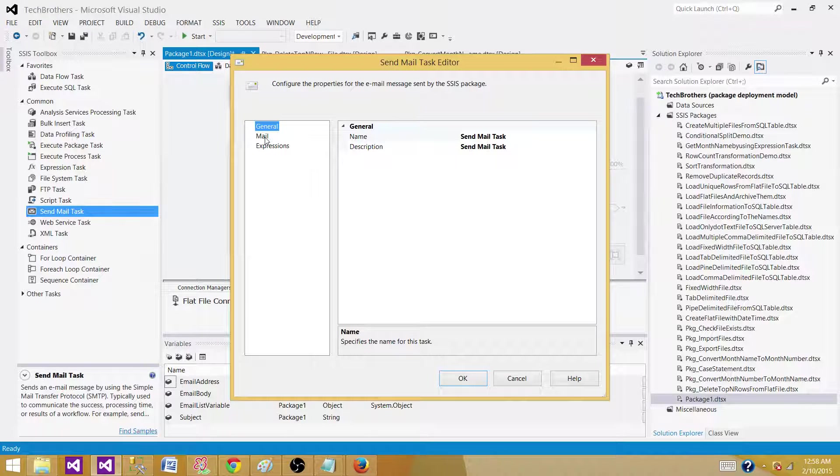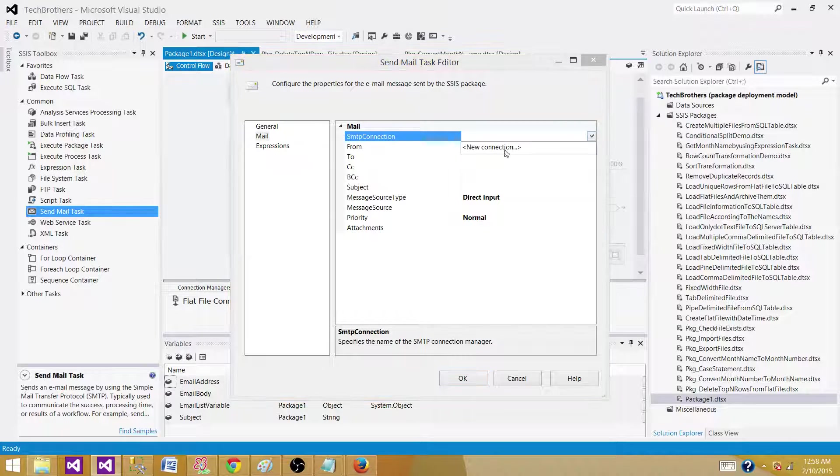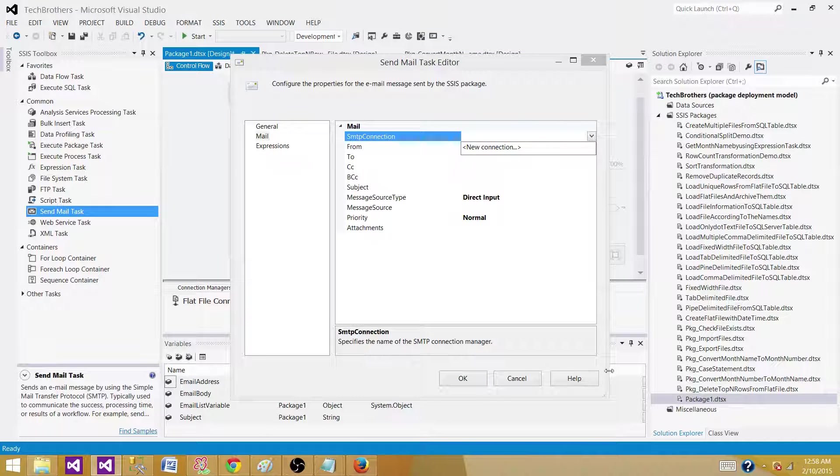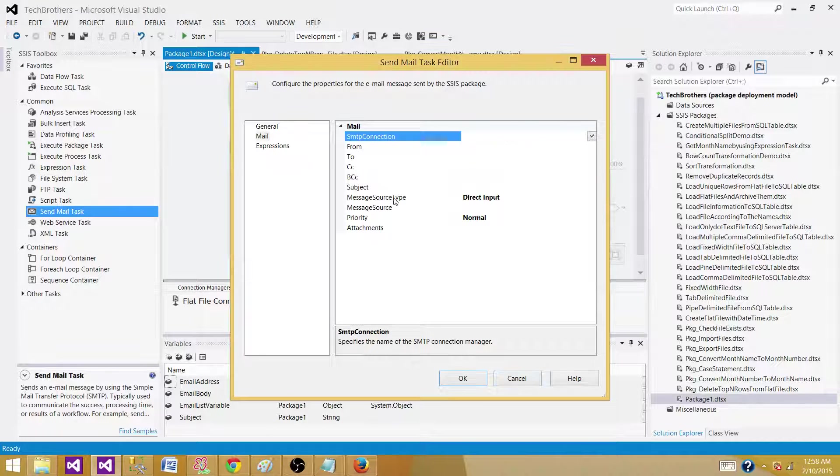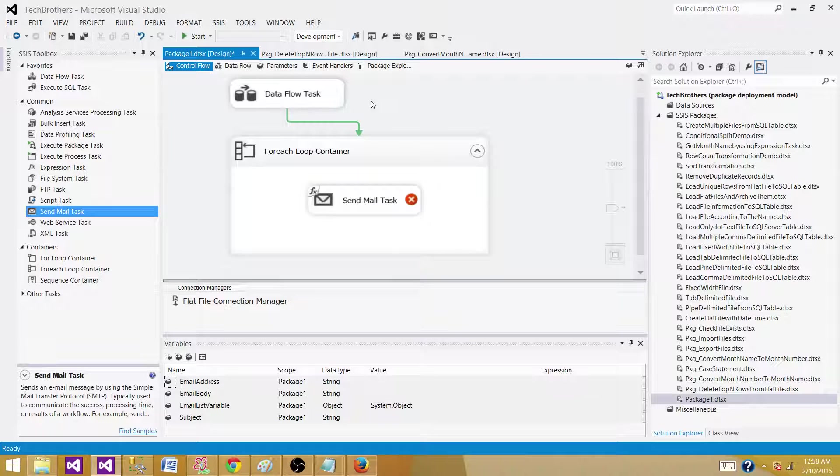If I have a server, I have to make an SMTP connection here and then the error will be gone. I don't have a server. That's why it's giving me an error, but that's all what we will do.